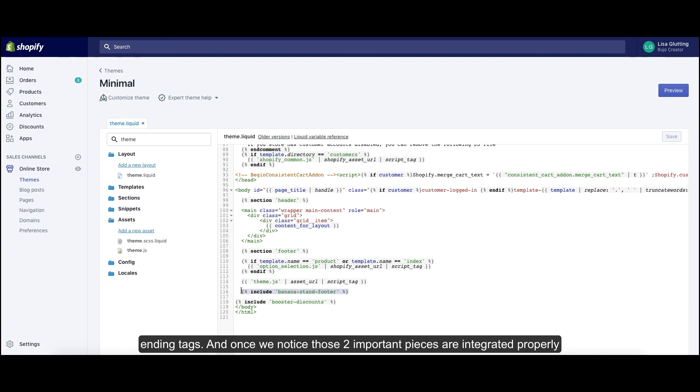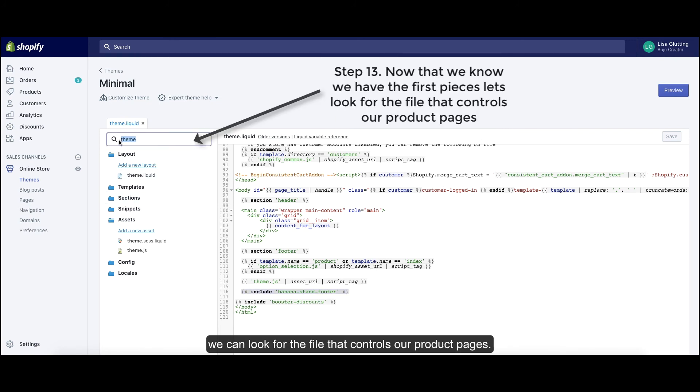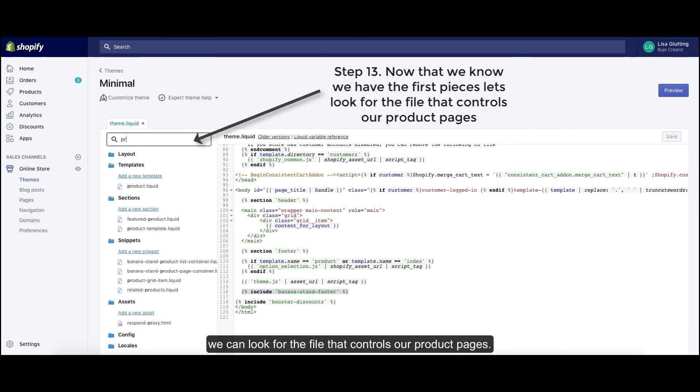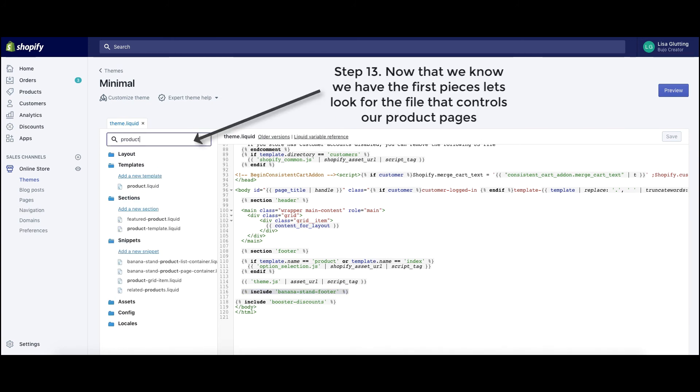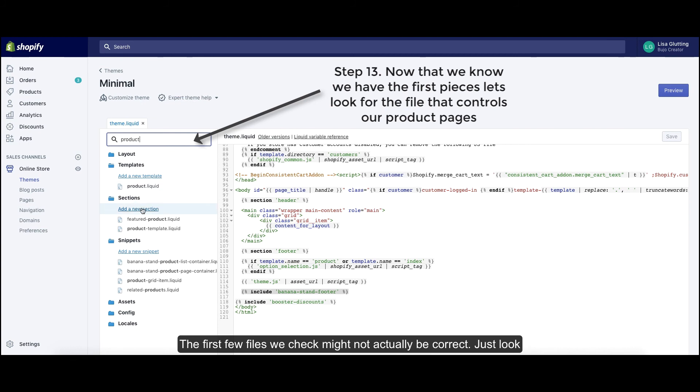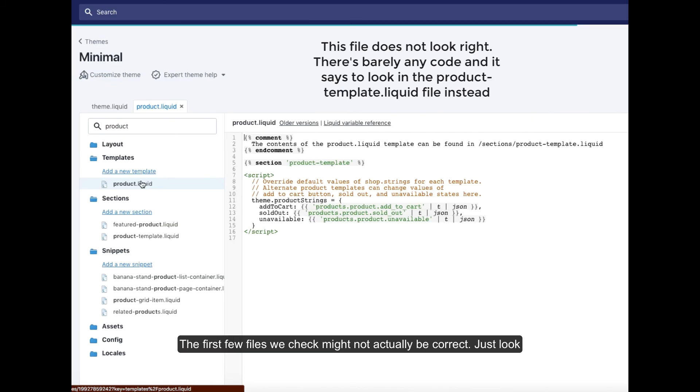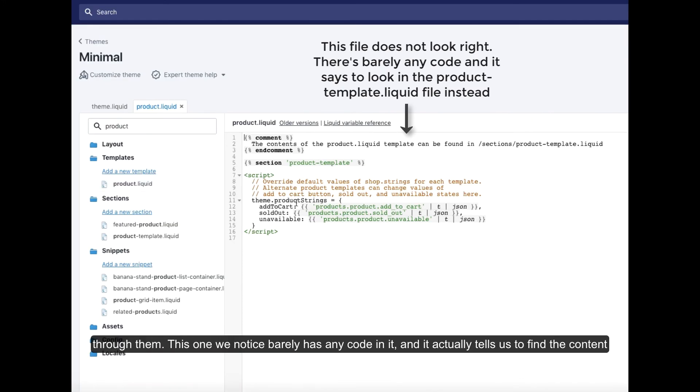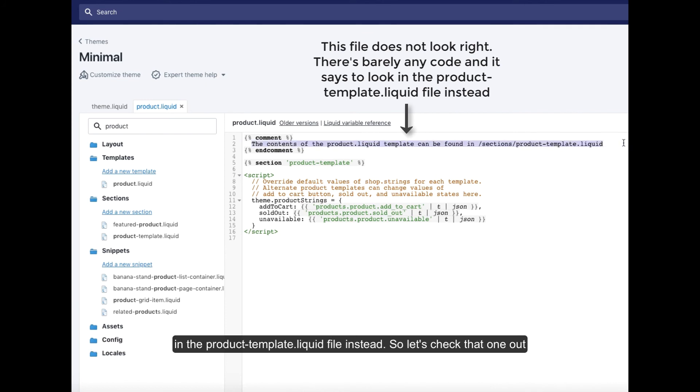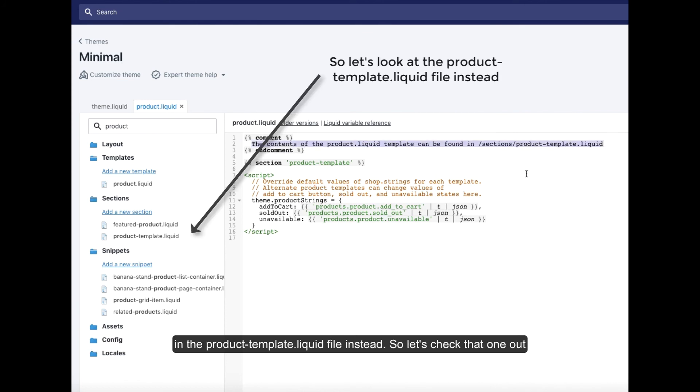Once we know that those two important pieces are integrated properly, we can look for the file that controls our product pages. The first few files we check might not actually be correct. Just look through them. This one we notice barely has any code in it, and it actually tells us to find the contents in the product-template.liquid file instead. So let's check that one out instead.